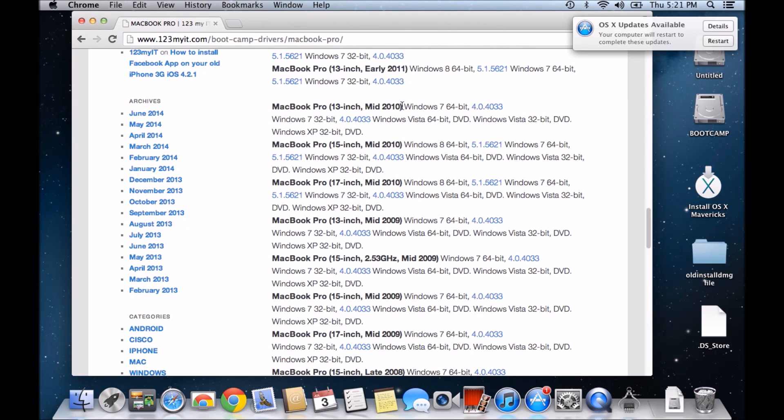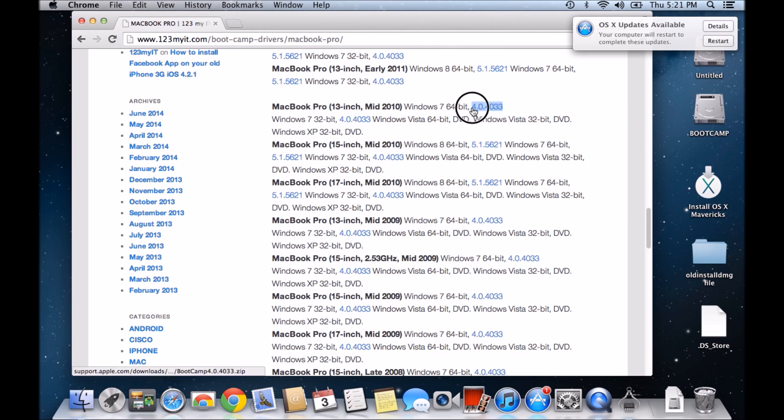You can see here that my model should only really support Windows 7 64-bit, and this is the version of bootcamp that I should be using.